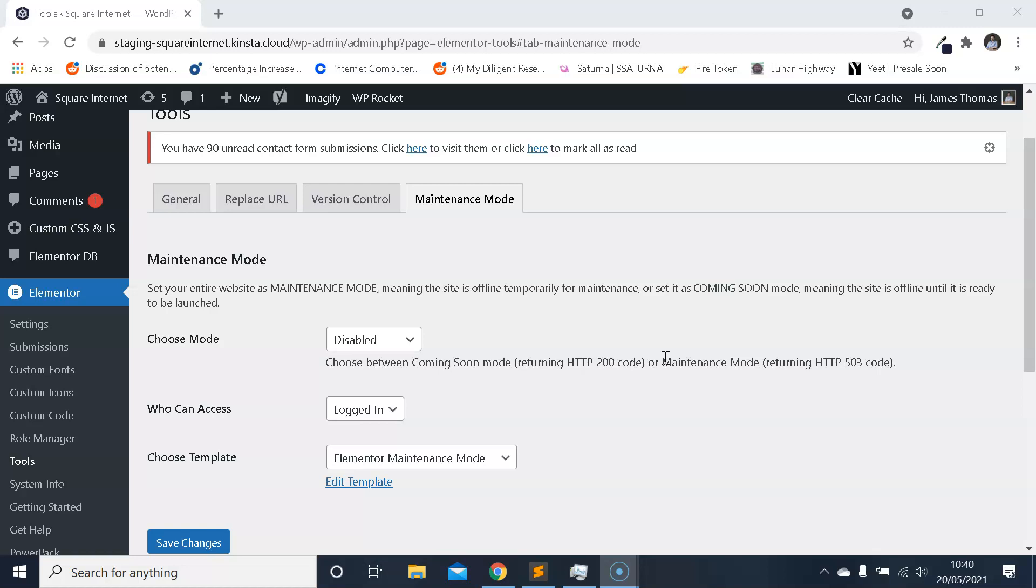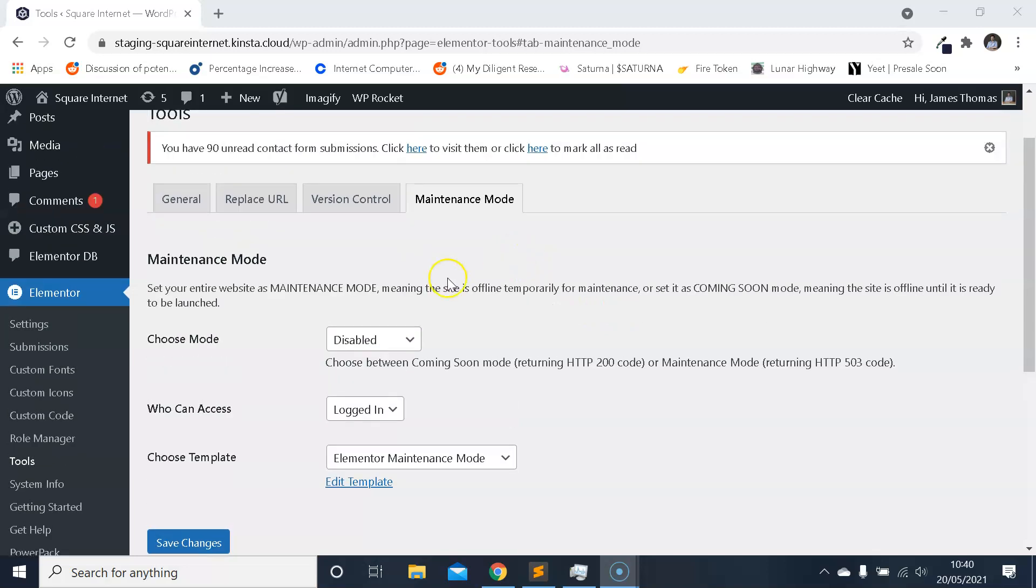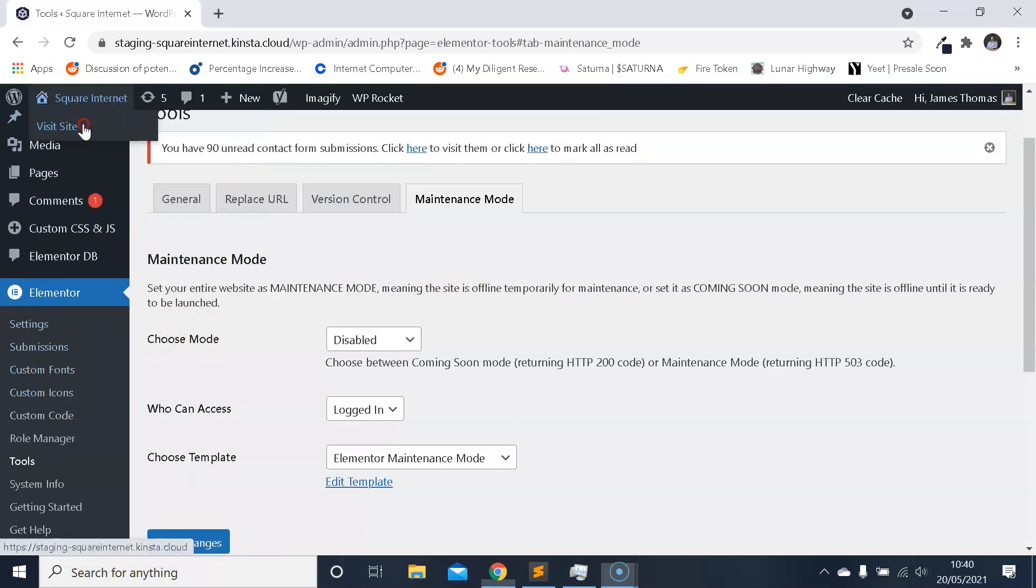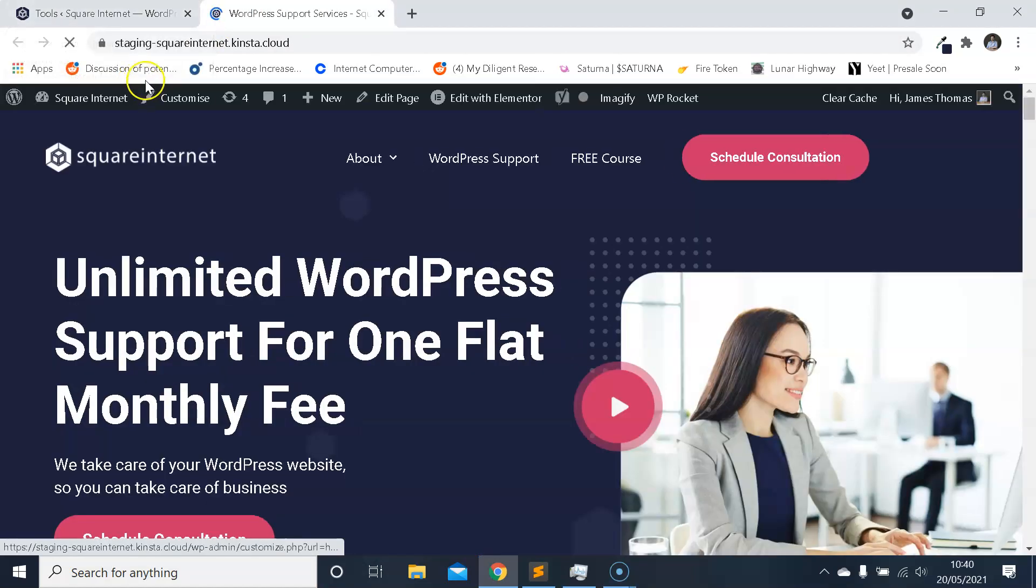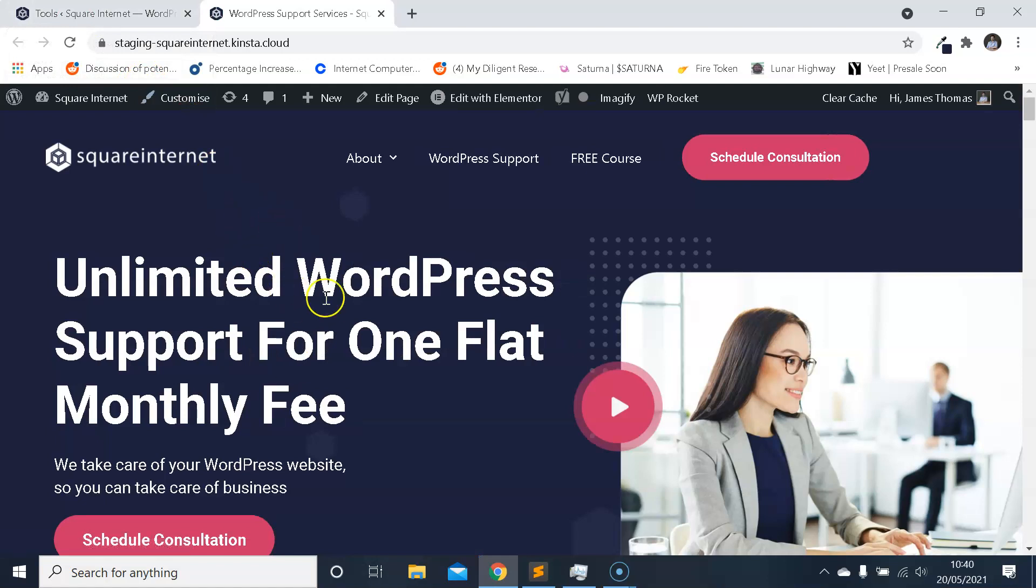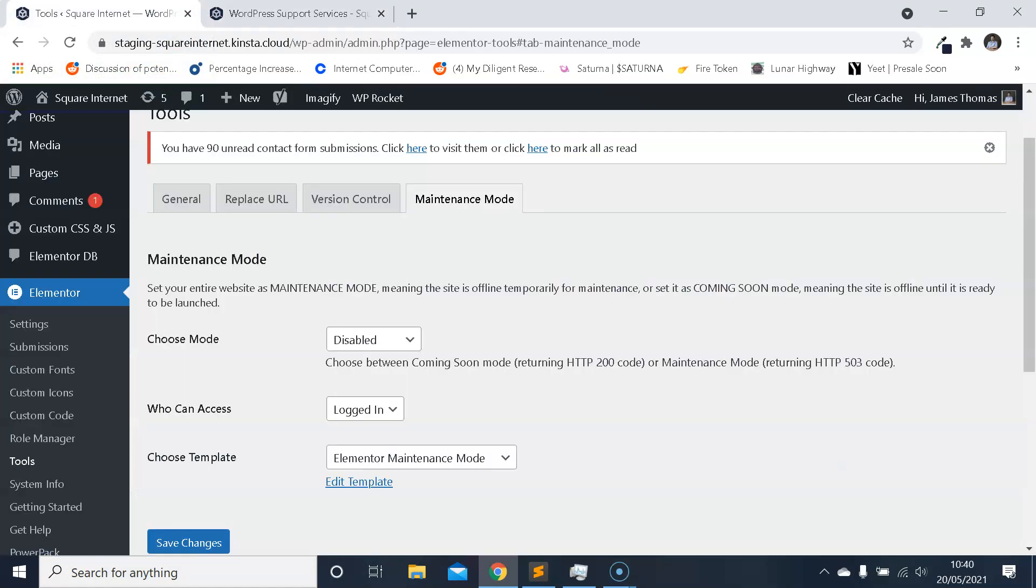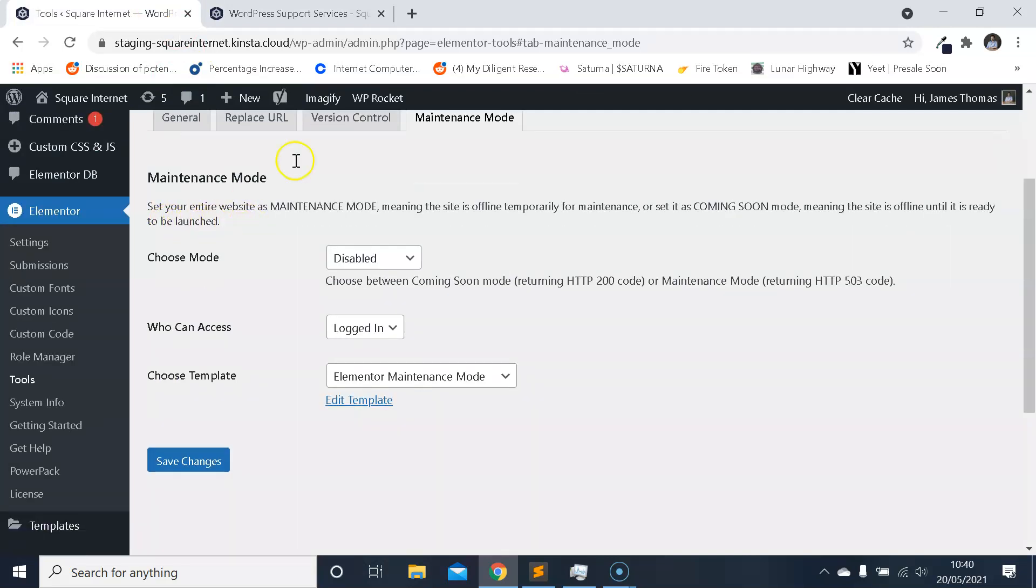This is due to the code that it returns to the search engines when they try and crawl your website. But anyway, without getting too much into SEO and that sort of stuff, let me show you how maintenance mode works, how you can use it, and how you can create and use your own template to display to users for maintenance mode. First of all, you need to be logged in to your WordPress website. In the dashboard here I'm on my staging site. I'm just going to show you that it's all loading fine, you know, I can access it, other users can access it.